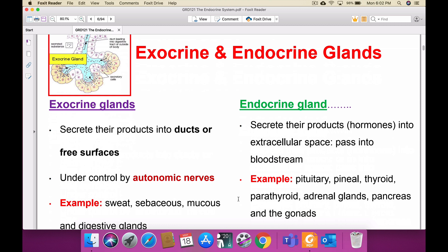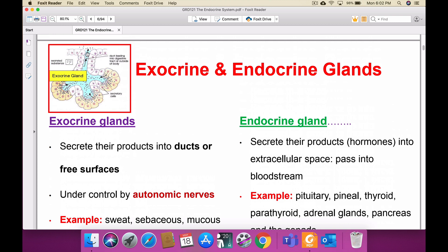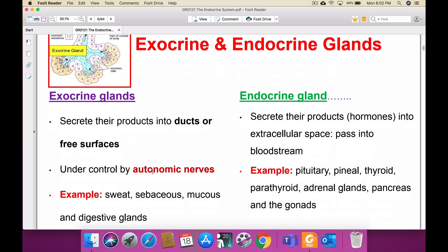What is the difference between exocrine and endocrine glands? The gland that gives its secretion into a duct is called an exocrine gland. Examples are sweat glands, sebaceous glands, and digestive glands like the liver. An endocrine gland is one that gives its secretion directly into the bloodstream — for example, pituitary gland, pineal gland, thyroid gland, parathyroid gland, adrenal gland, and pancreas.